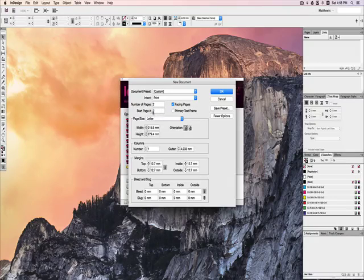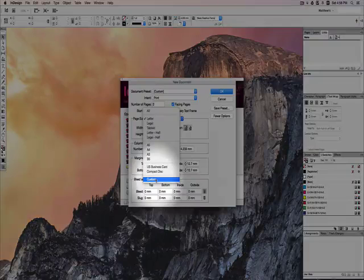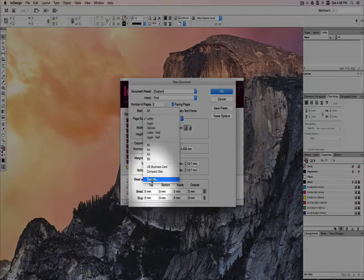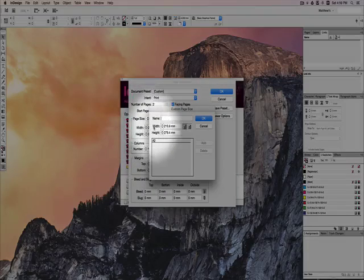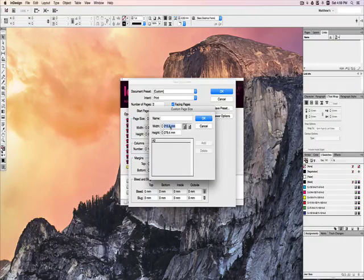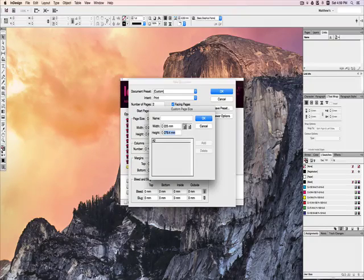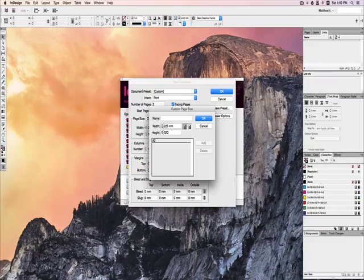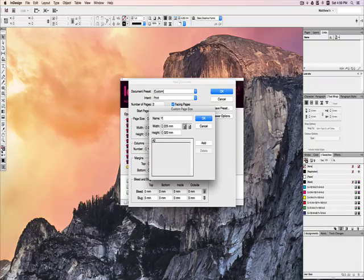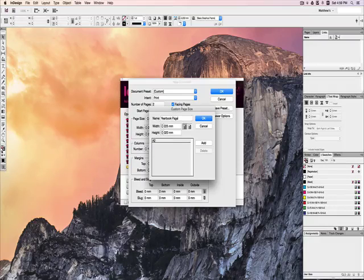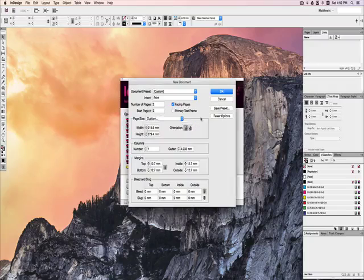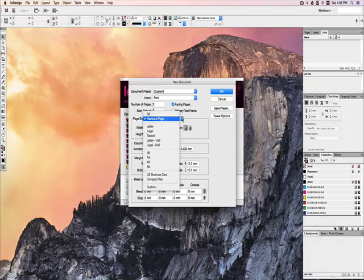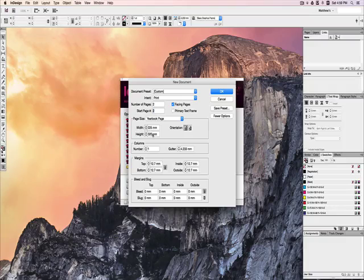Let's set that to whatever page you're starting with, and then we're going to create a custom page size here. The width for our pages is 225 millimeters, and the height is 320 millimeters. This is a standard yearbook size, and we're going to call this a yearbook page. Add that to our list, and then OK. From now on, you'll just be able to go in and choose yearbook page, and it will automatically fill in those details.